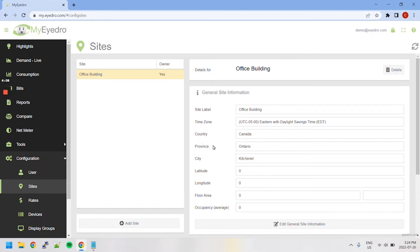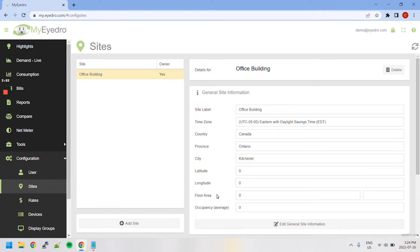Country, province, city, latitude, and longitude are optional fields and can be used to specify a device's install location. Floor area and occupancy are used for comparing building energy usage and data normalization.